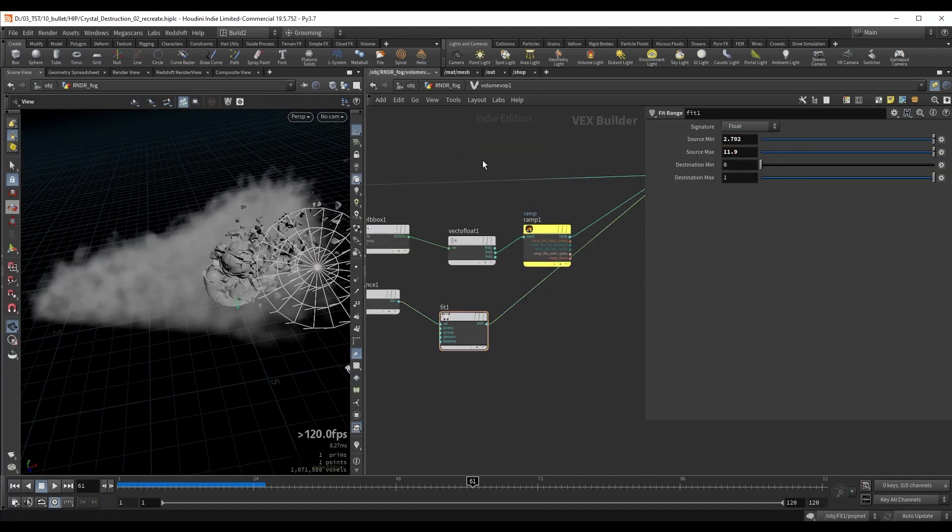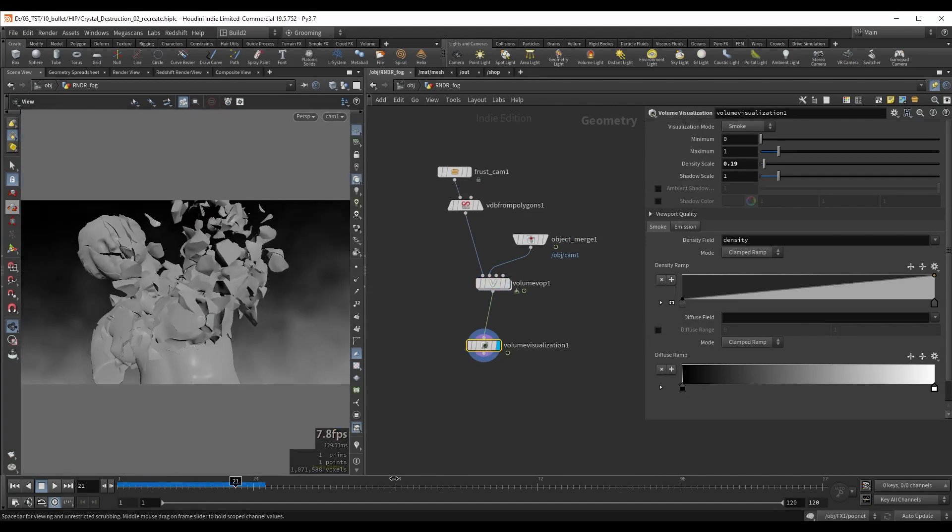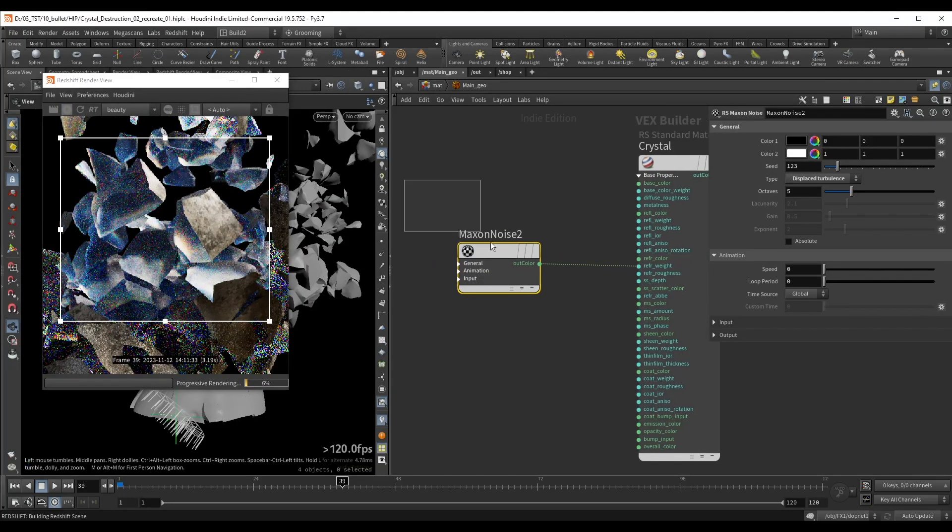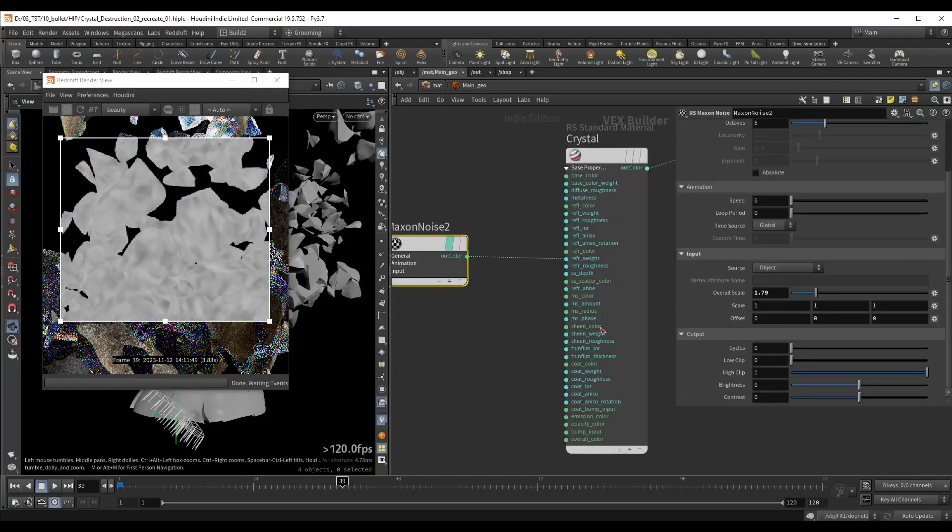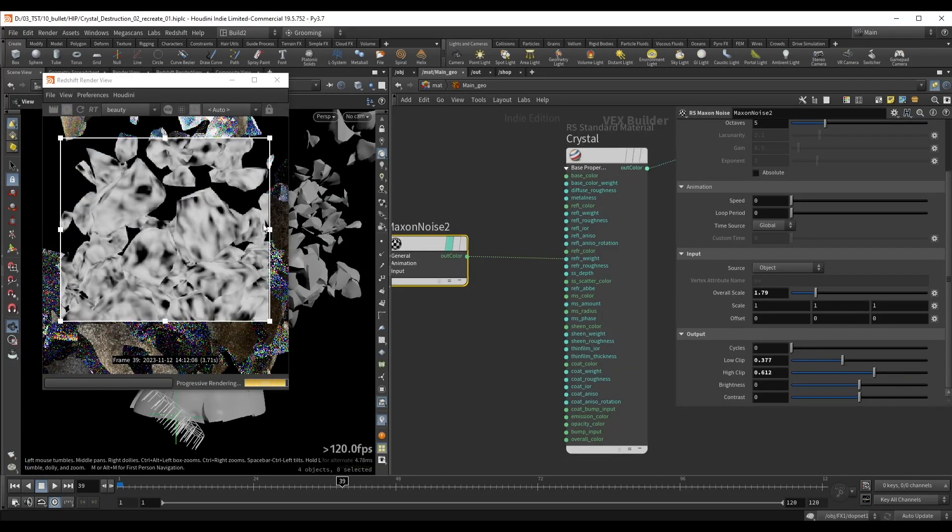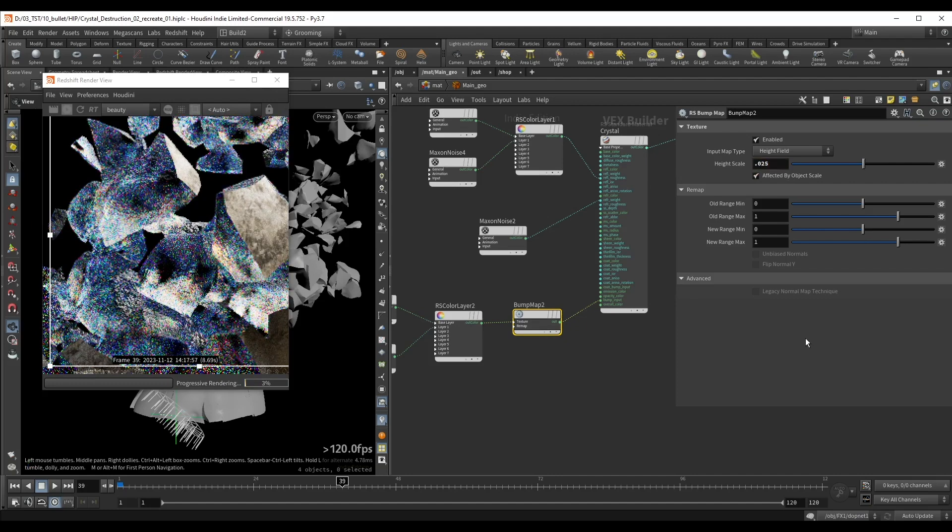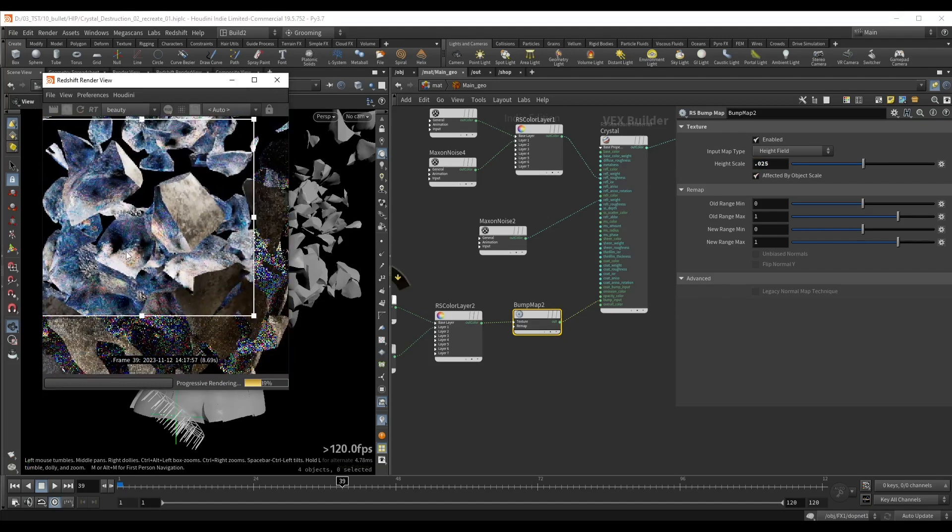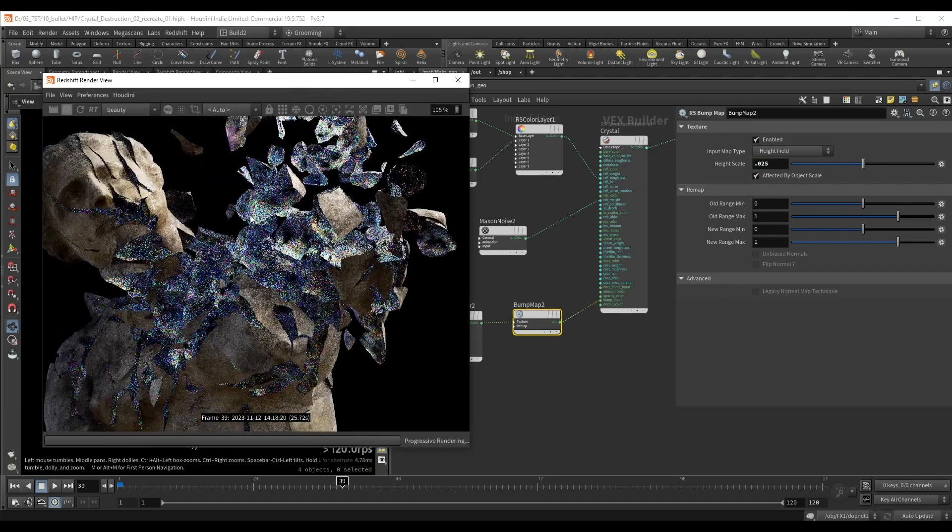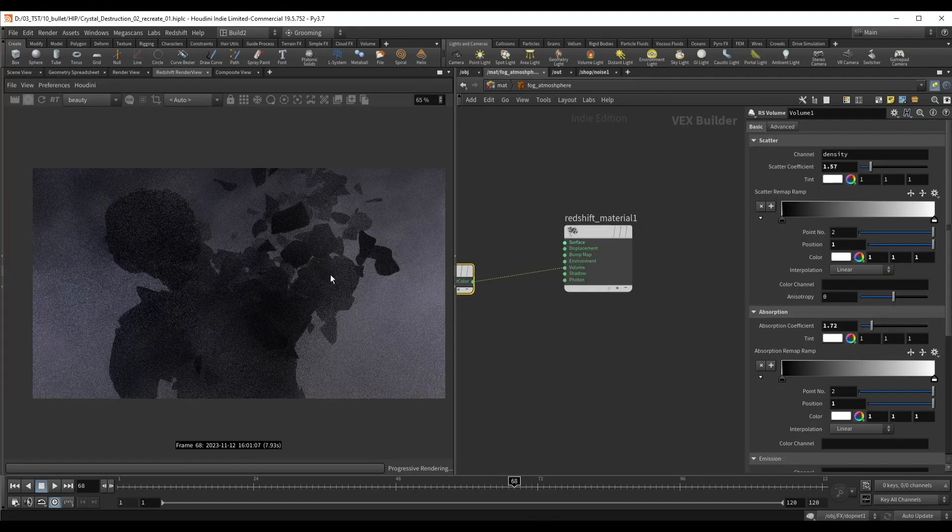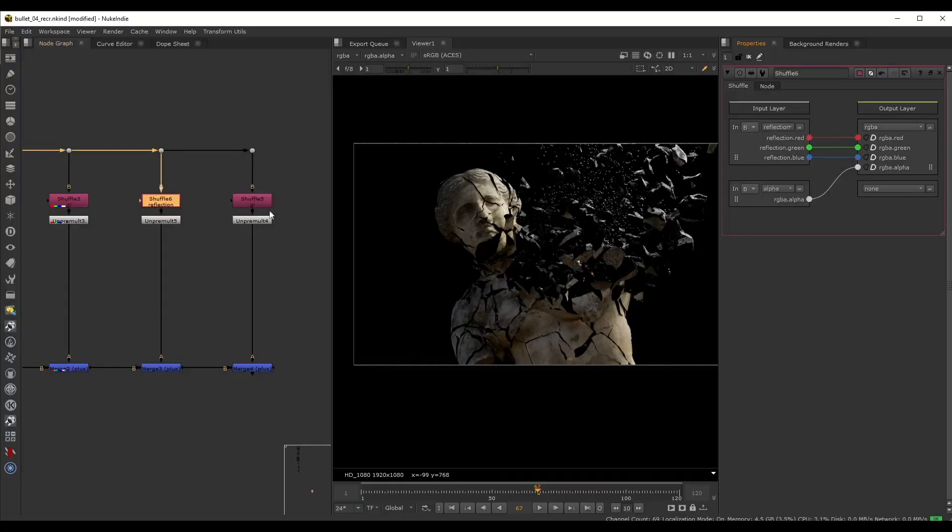Finally we'll create some atmospheric volumes and start rendering. I'll show you how to create a custom crystal material in Redshift and how to blend it with the original stone material. We're also going to set up a bunch of AOVs that will help us later in compositing.